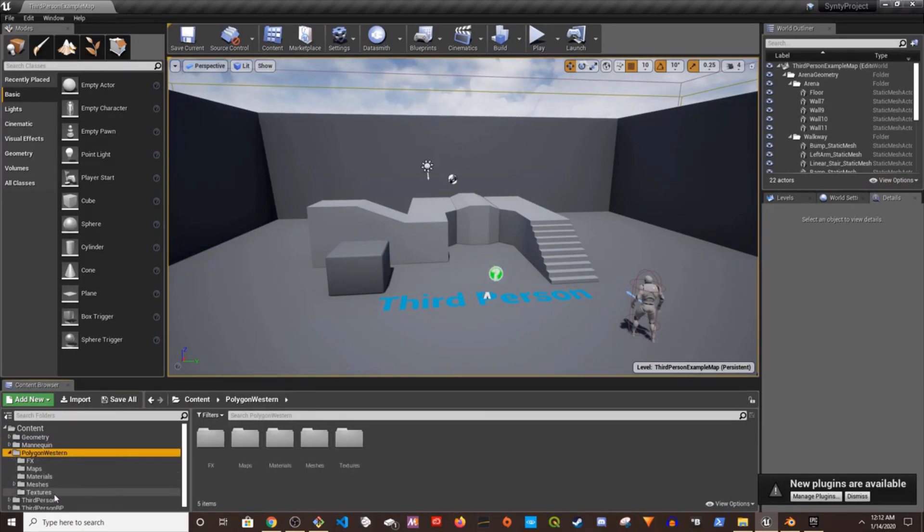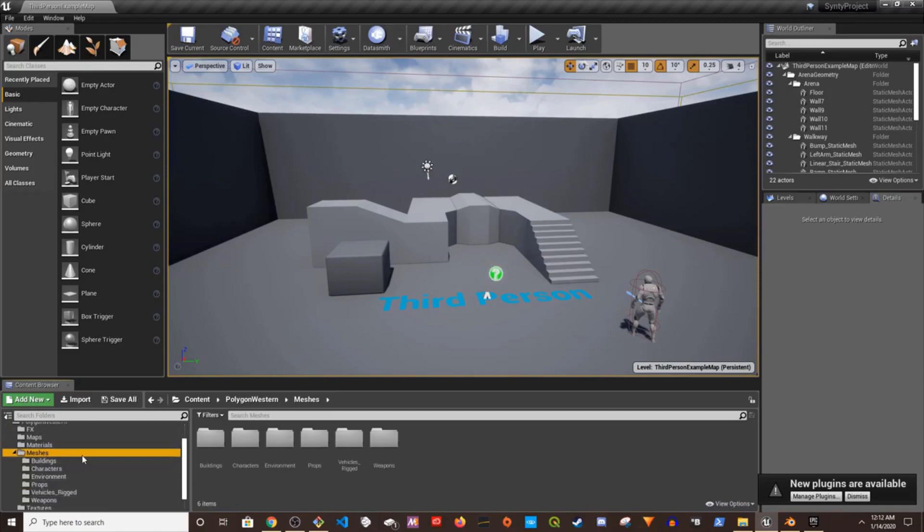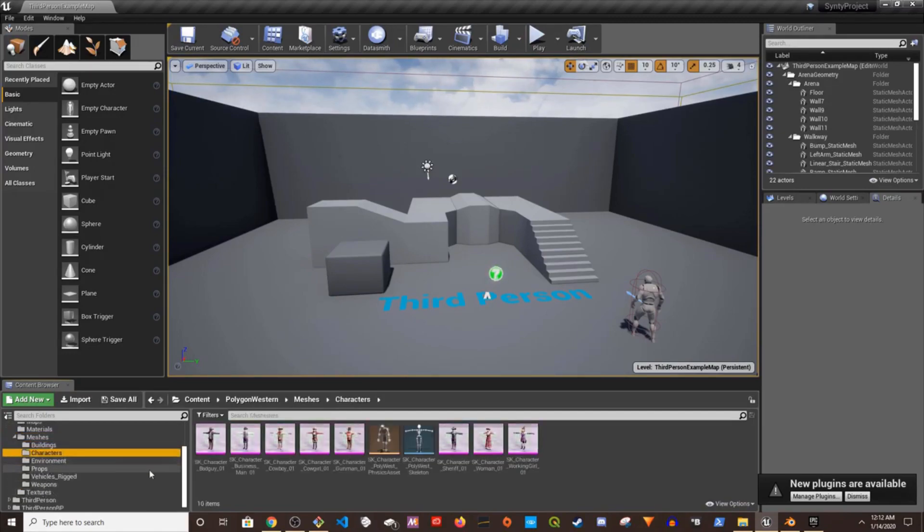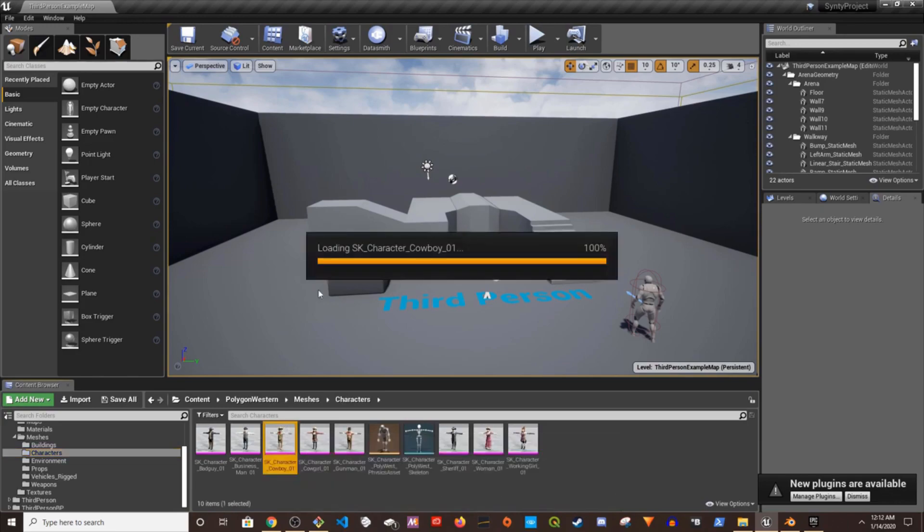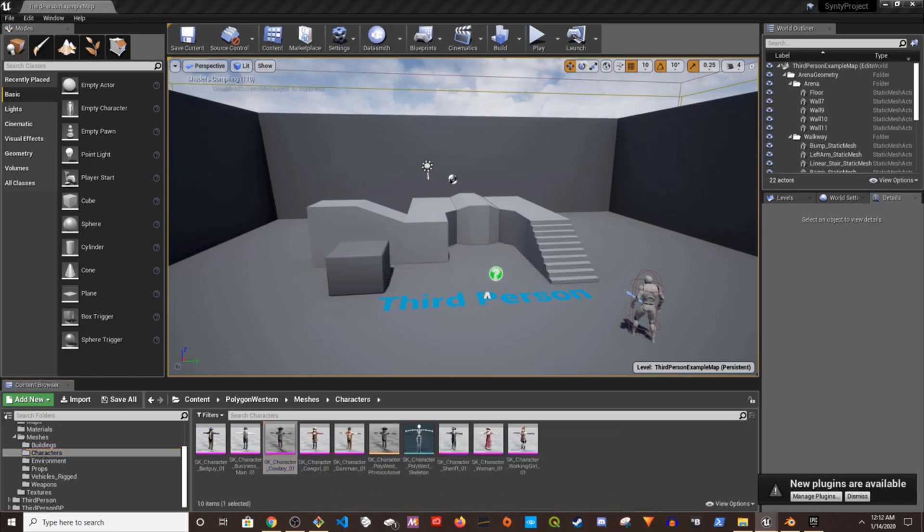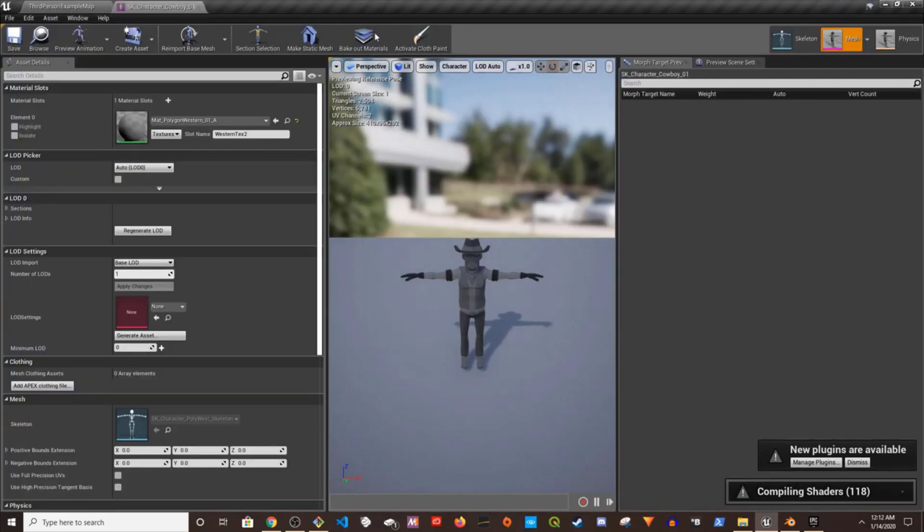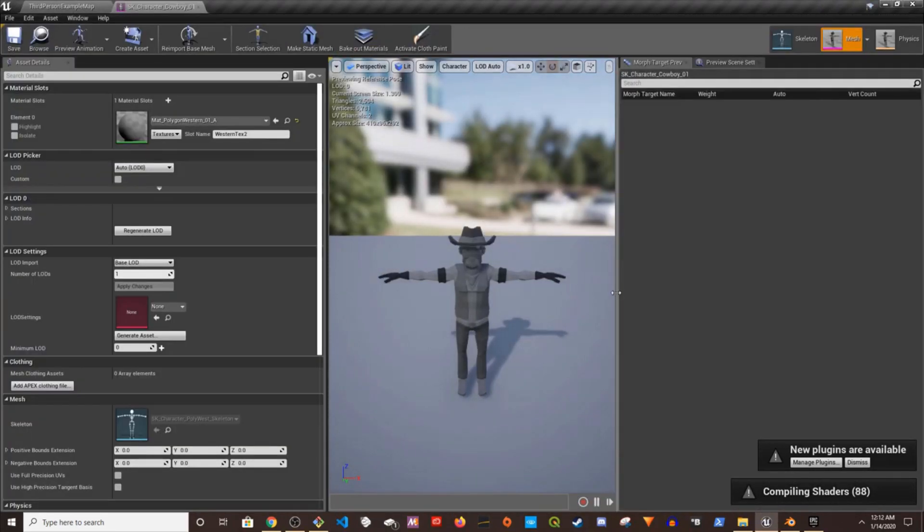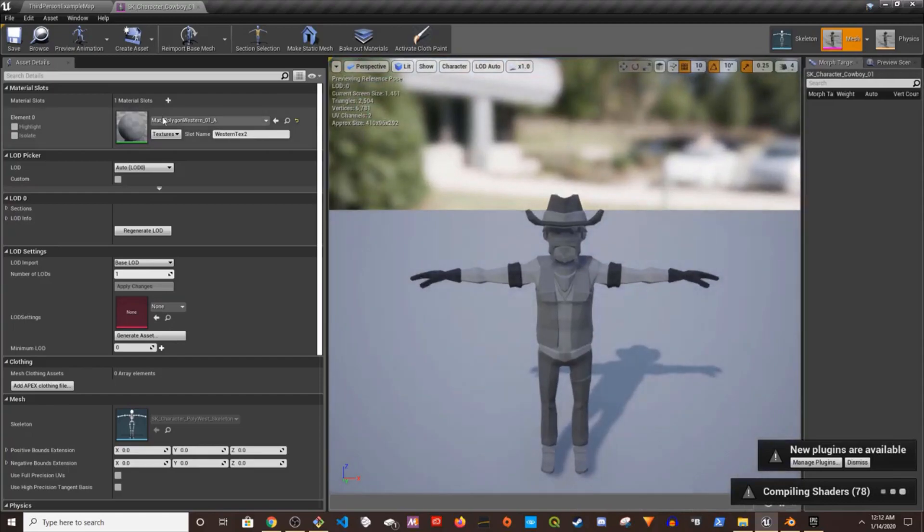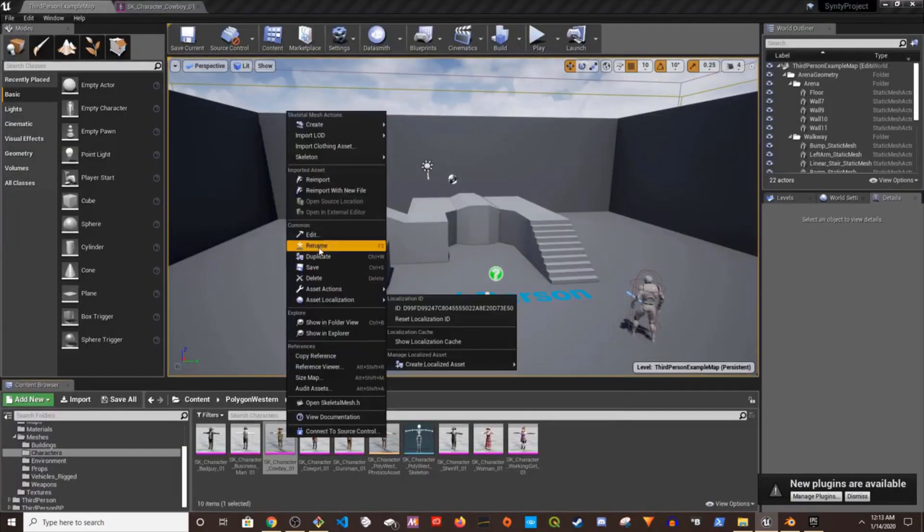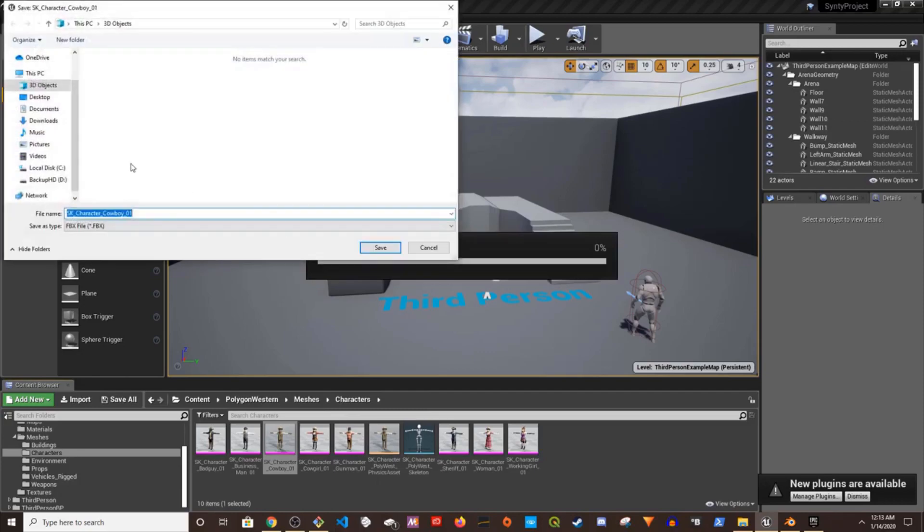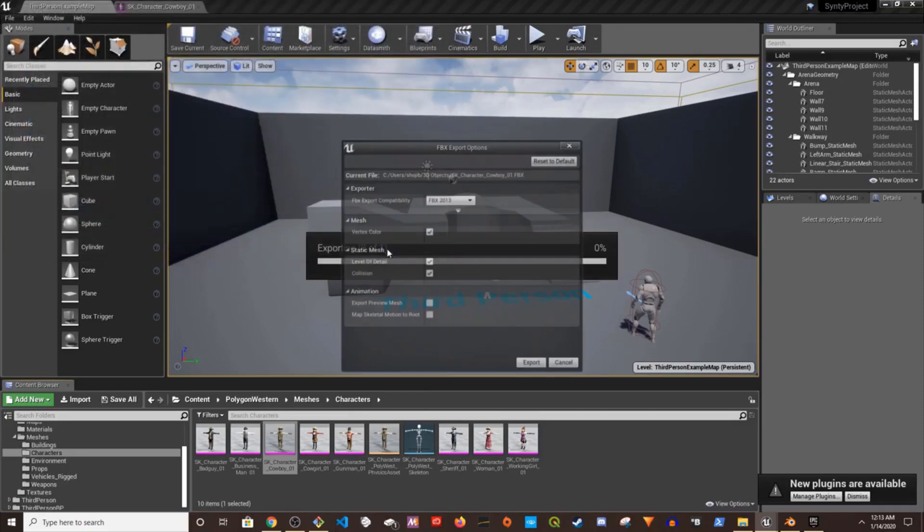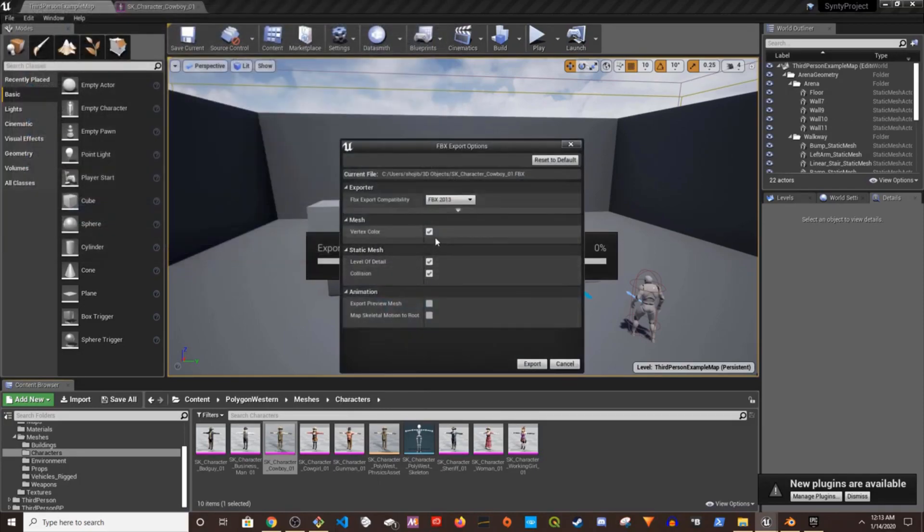I'm going to make changes to this cowboy. I'm going to pick this character and export it. I'm going to keep everything as it is, I'm not going to change anything.